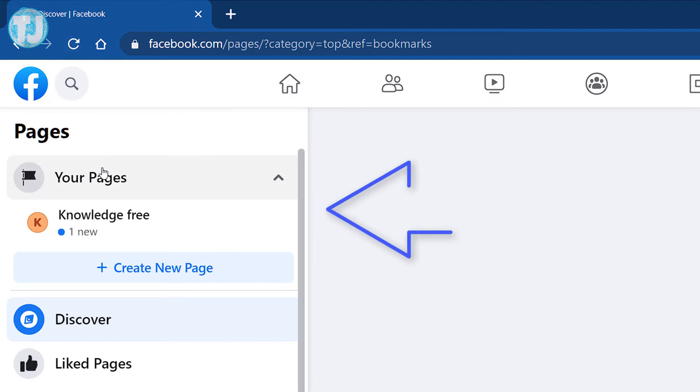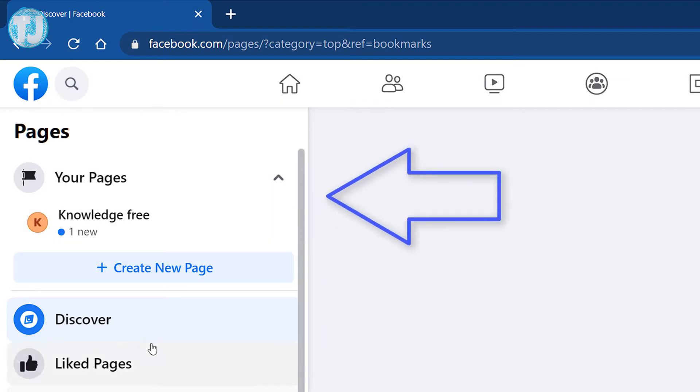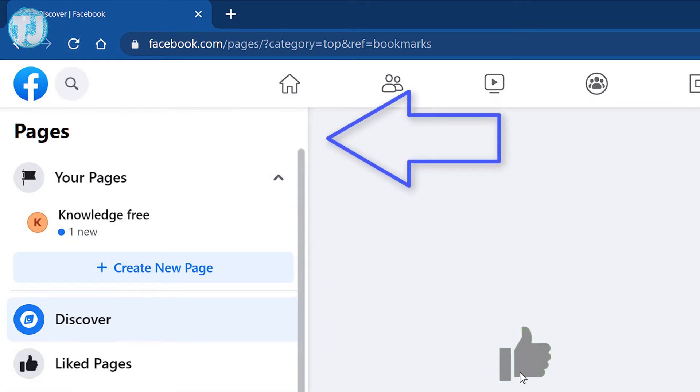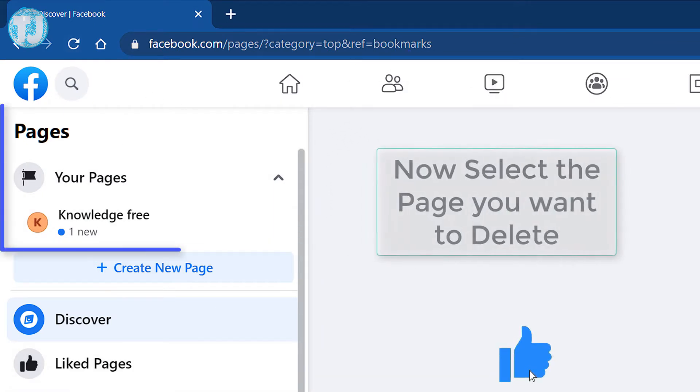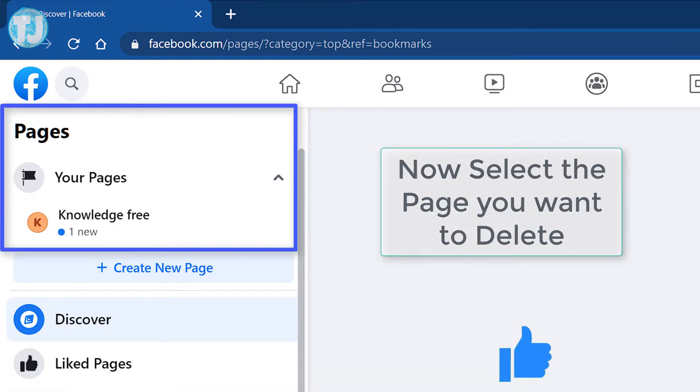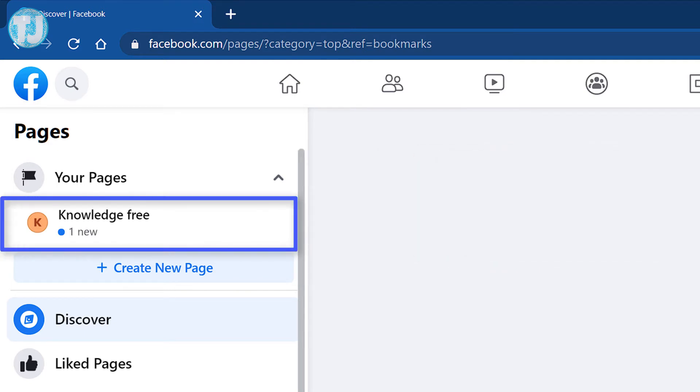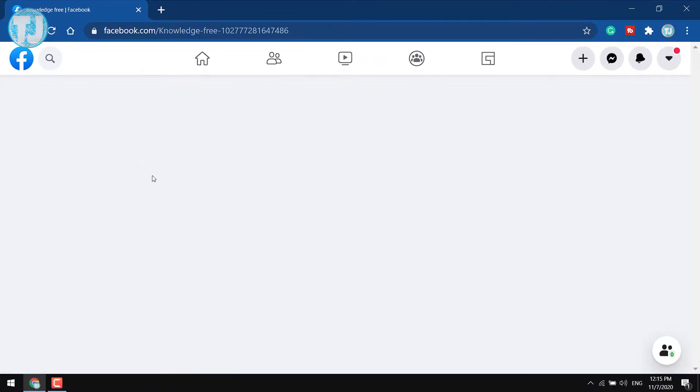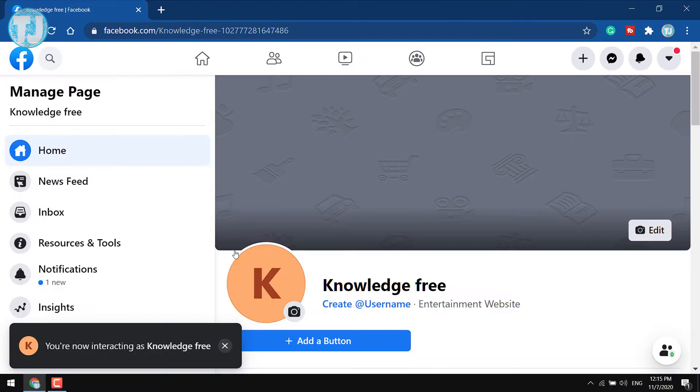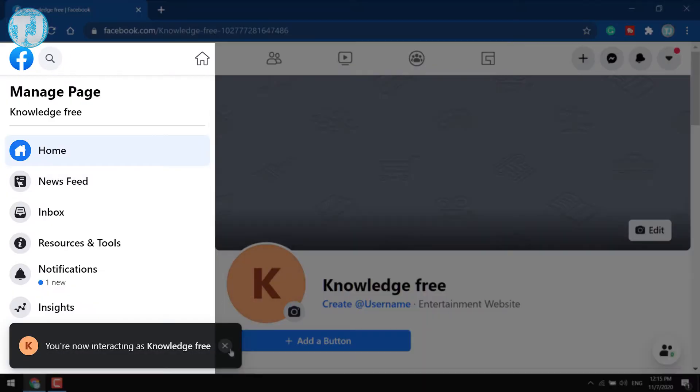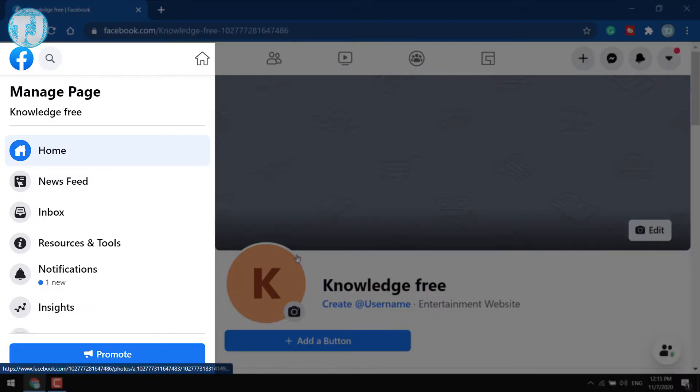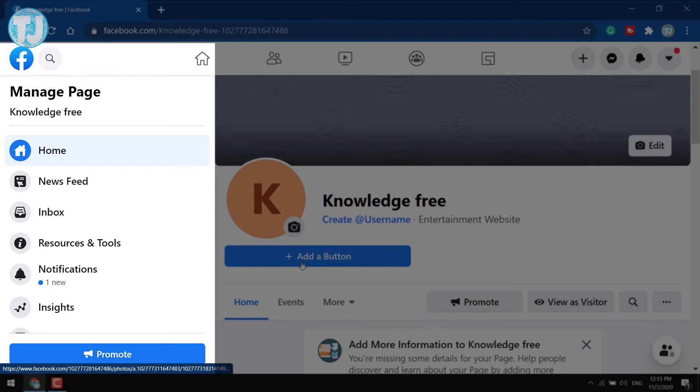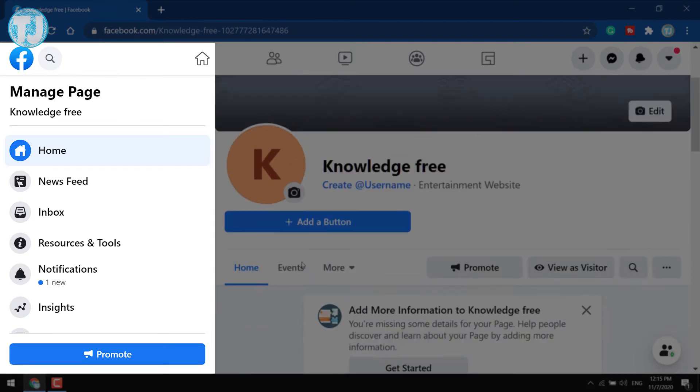Now select the page you want to delete. For example, I am going to select this page called Knowledge Free. On the left hand side of this page you will see Manage Page options.